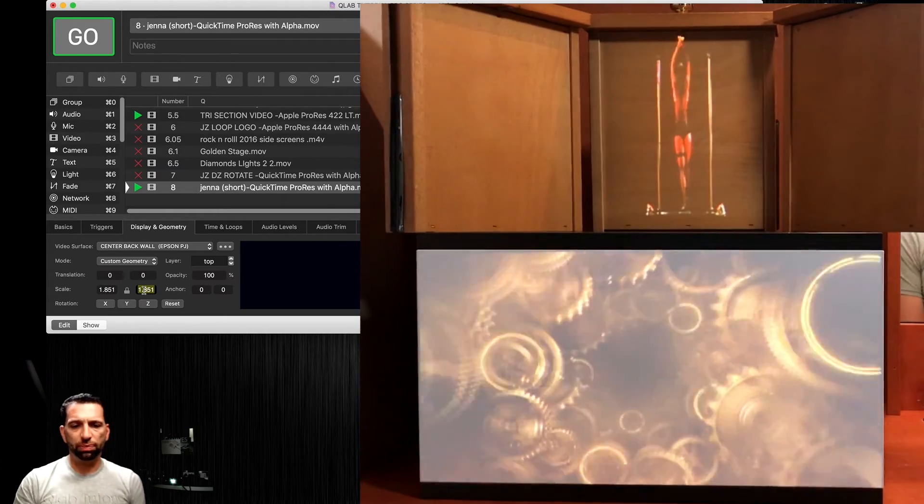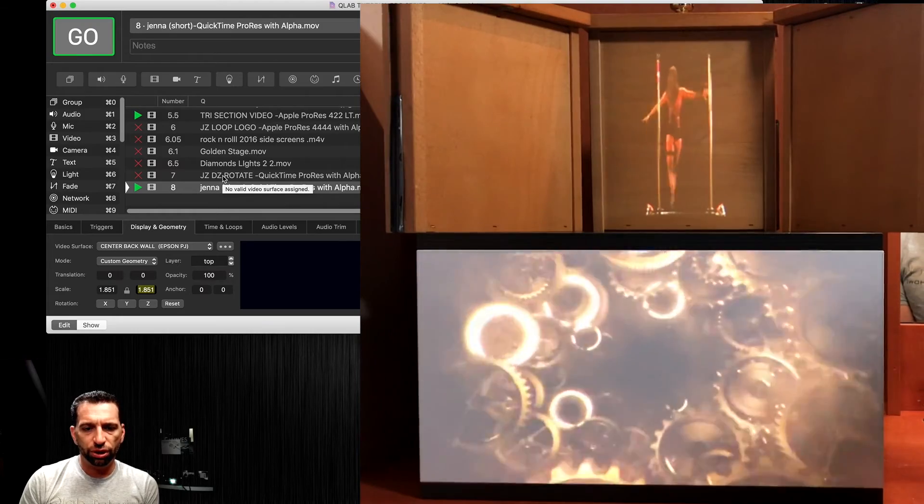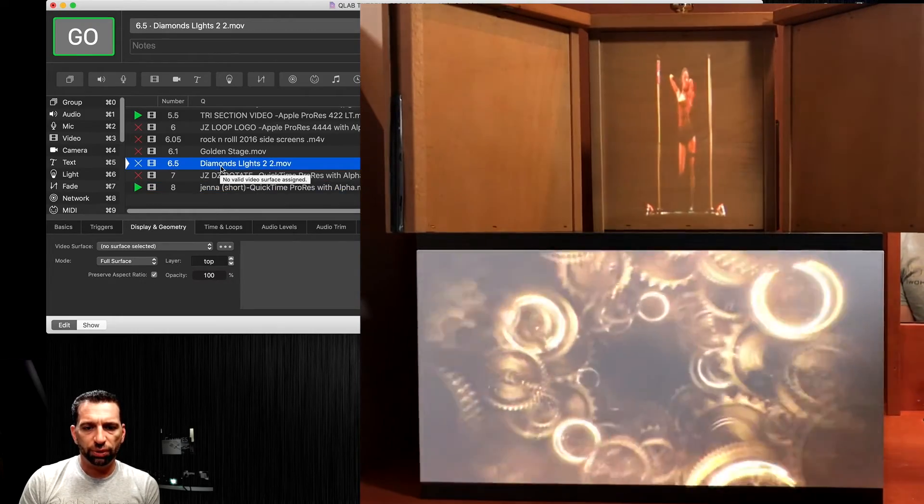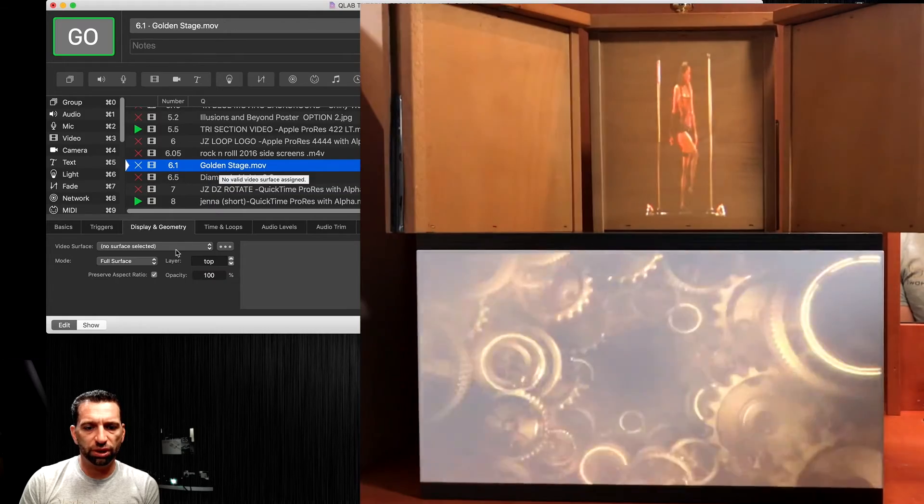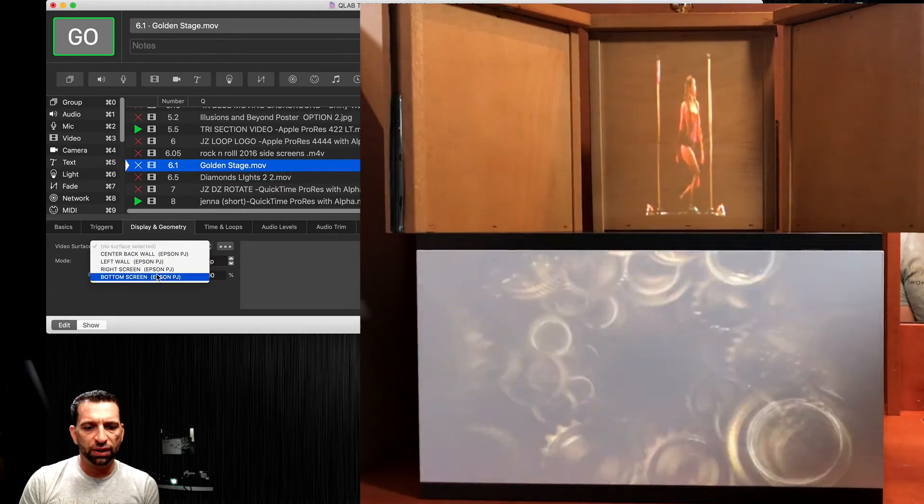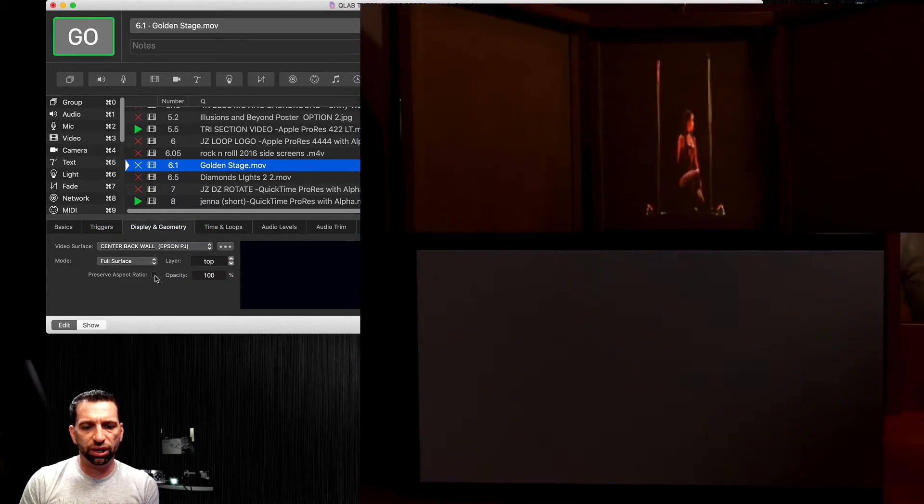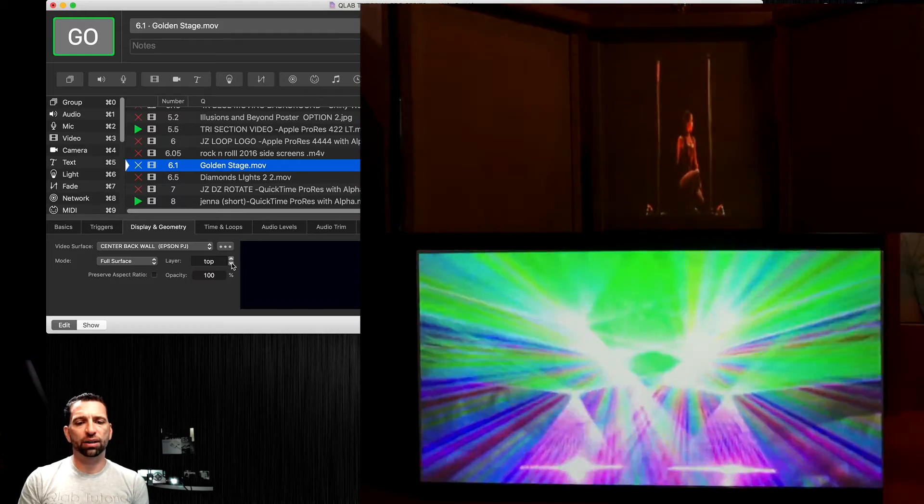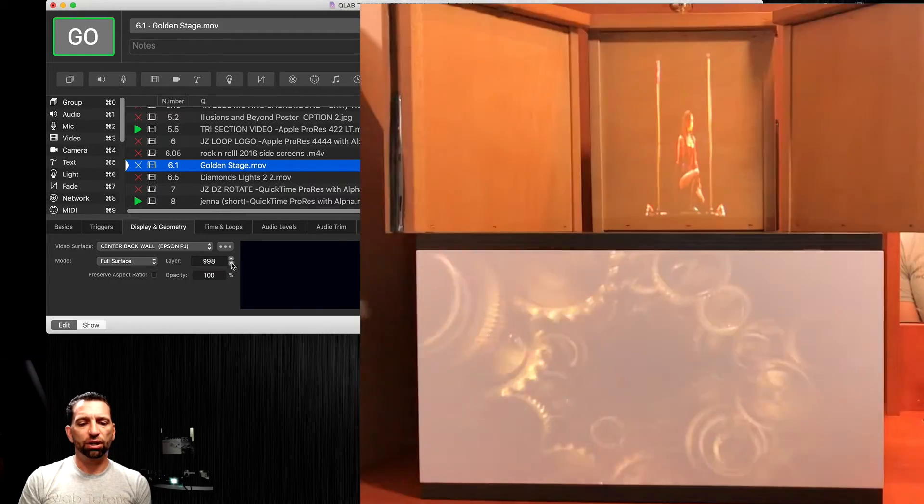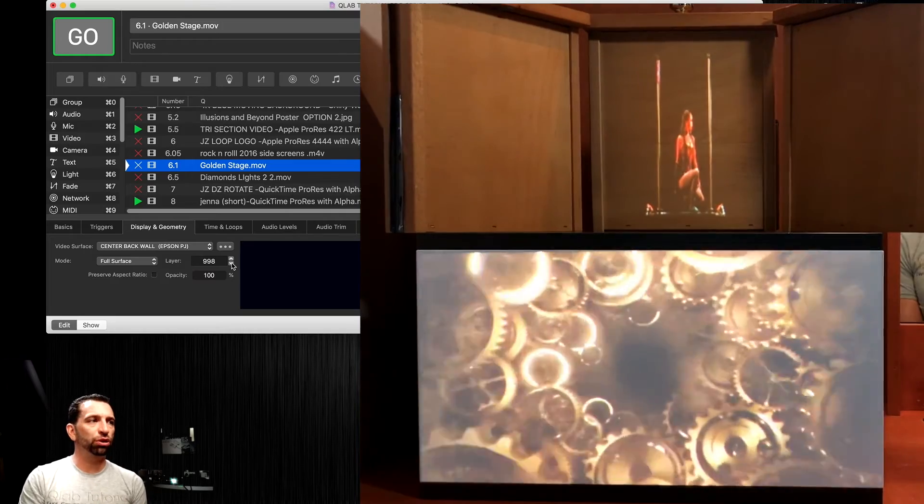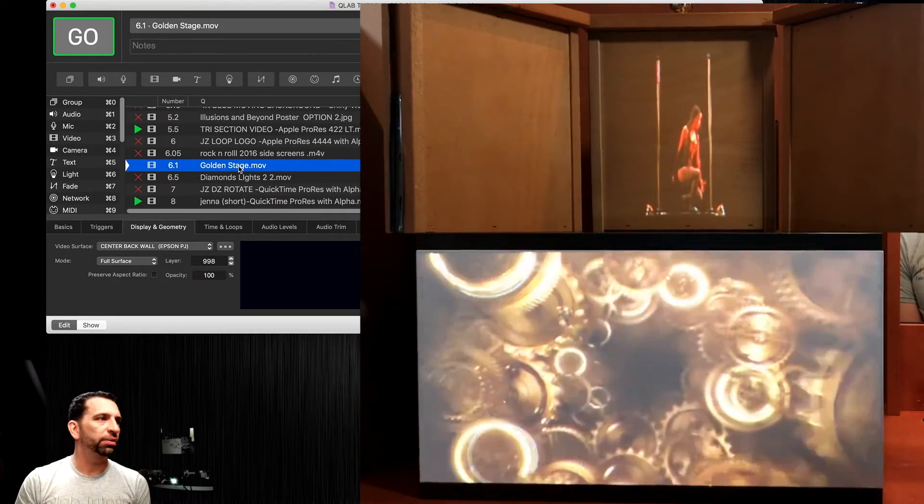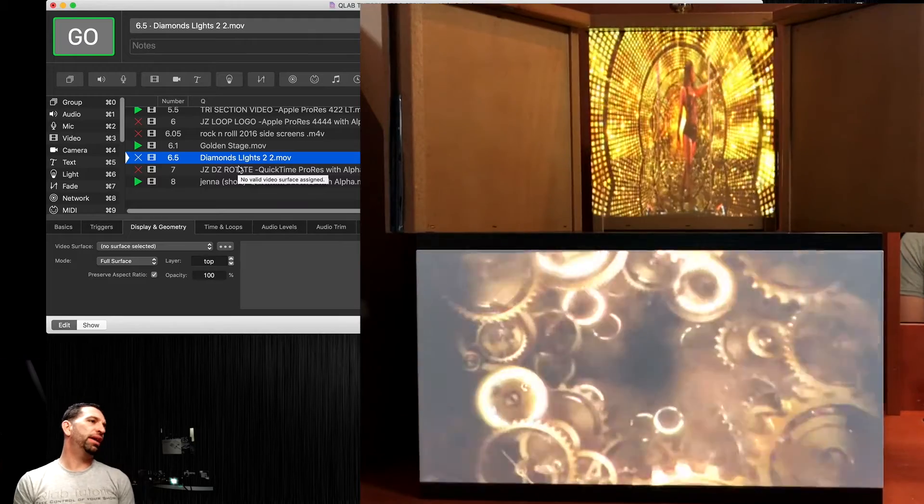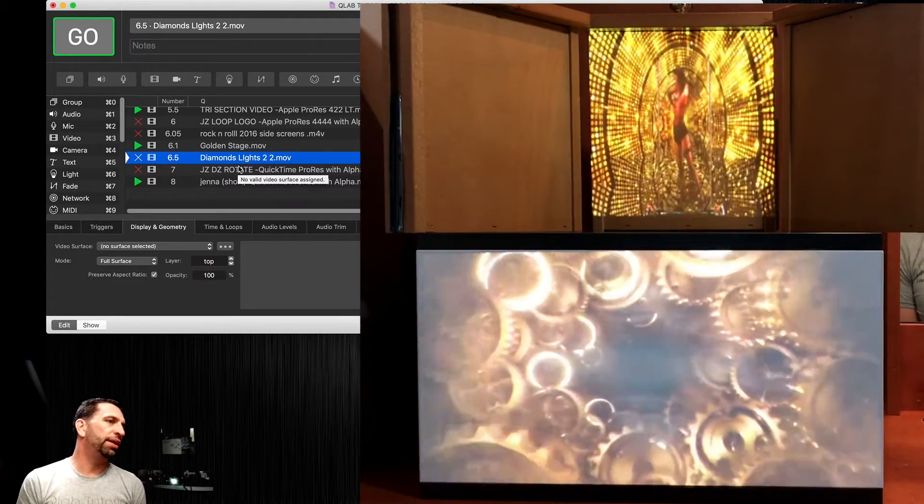If you want to put an object behind her, you could. Let's put another video - let's do golden stage behind the center back wall full screen. We're going to change the layer to 998, two down below, so hopefully it fires behind her, not in front of her. There you go. Now she has that beautiful image right behind her like that.